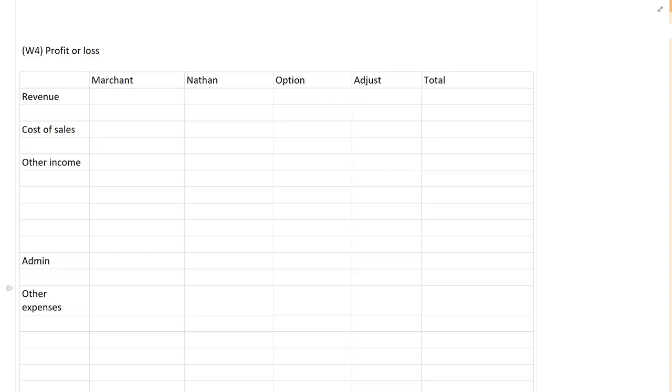So this question is called Marchant, it's a consolidated statement of profit or loss. It features one of the favorite topics for a consolidated statement of profit and loss at P2 which is the disposal of a subsidiary. And here we've got two subsidiaries and we've made two disposals just to add to the excitement of the question.